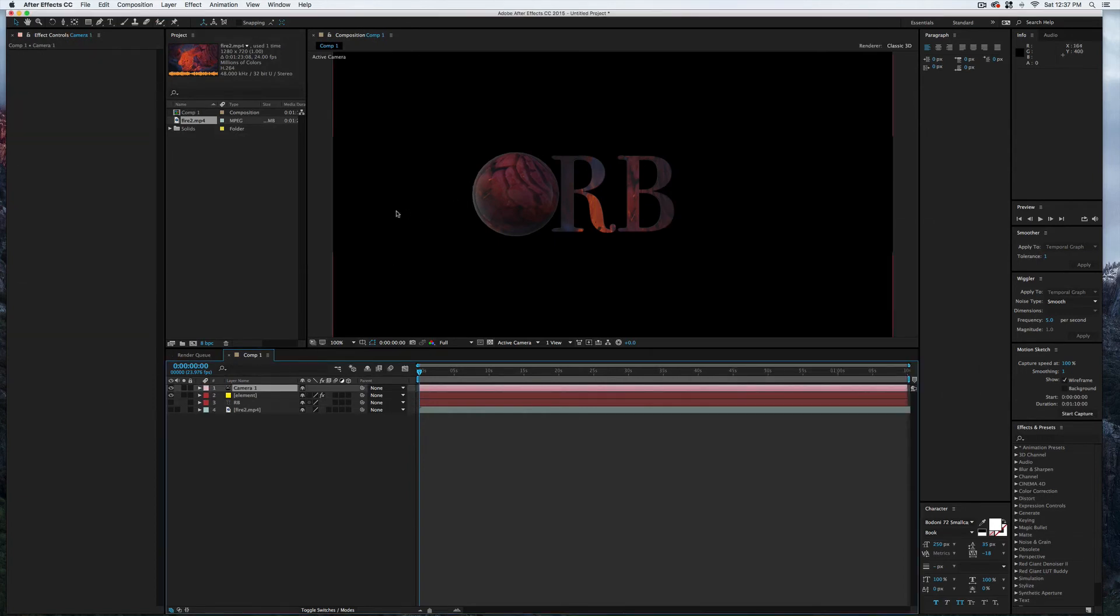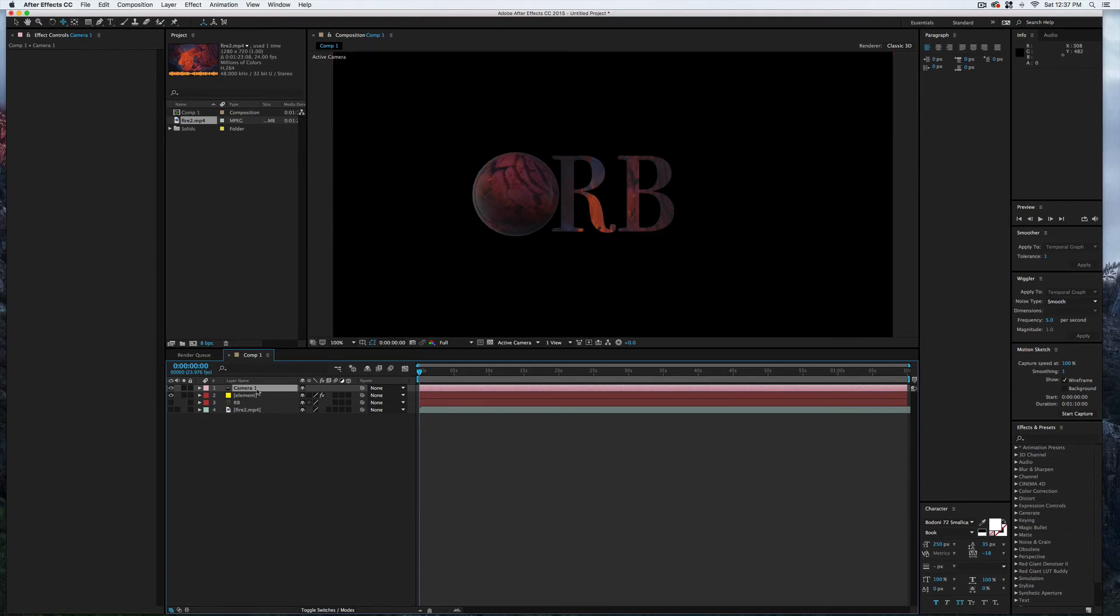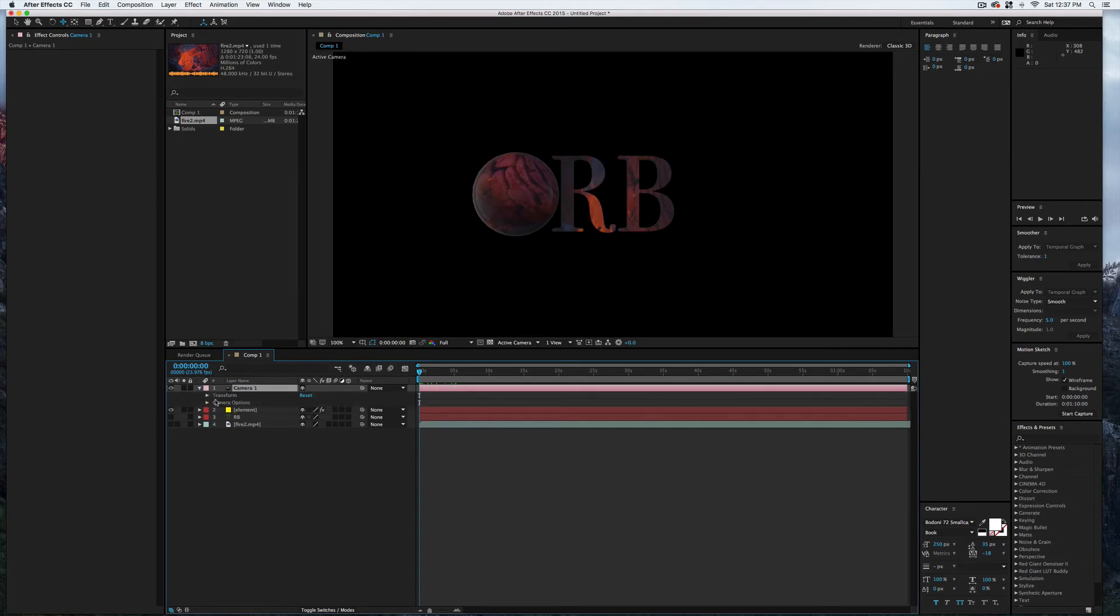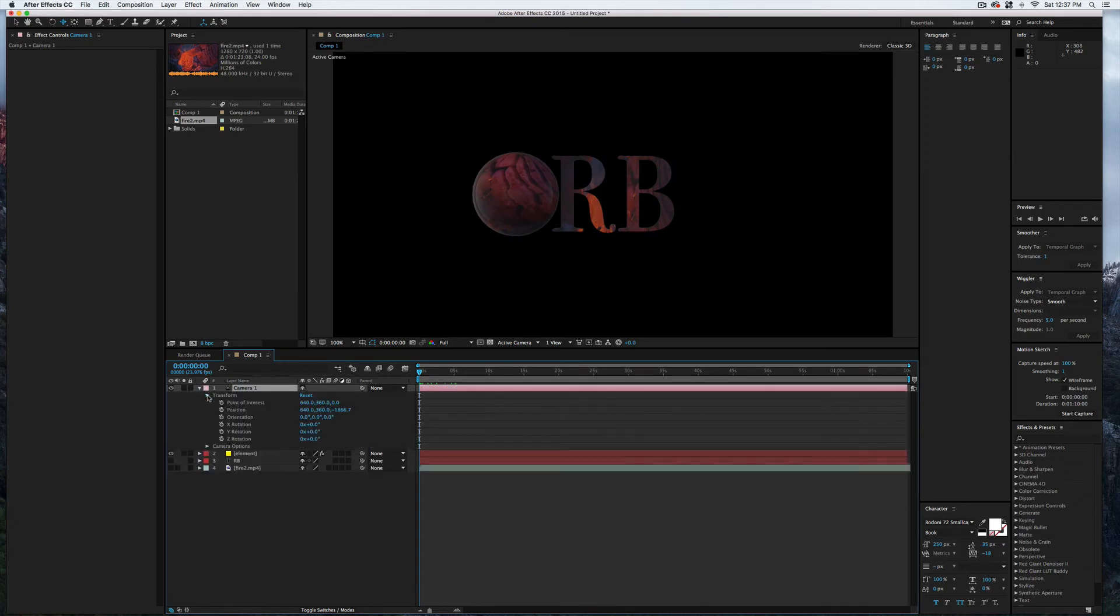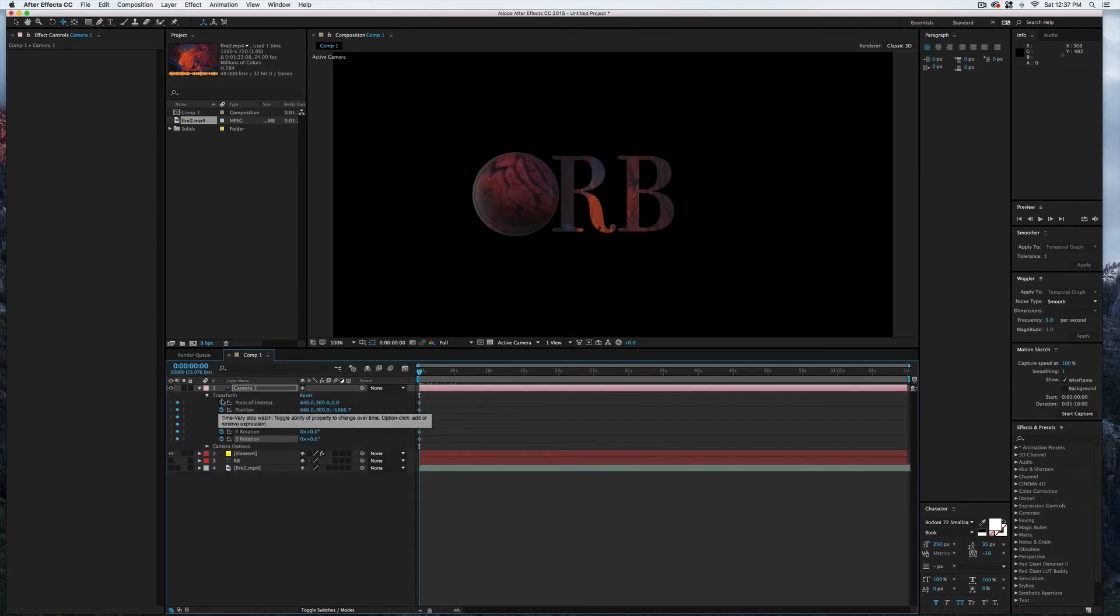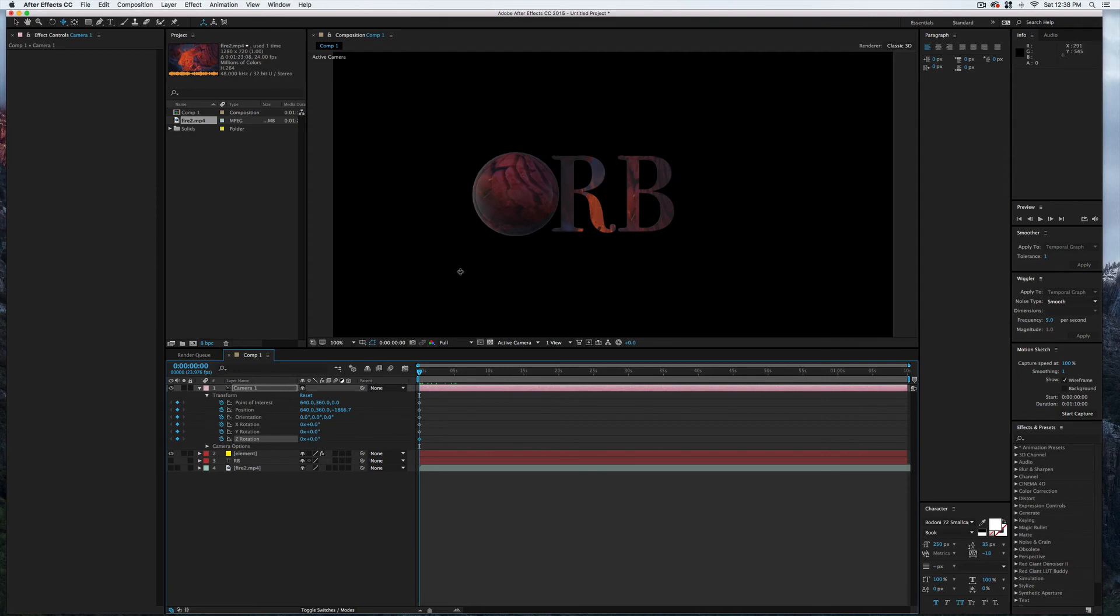Now if we hit C on our keyboard, we can actually toggle through the different camera controls. So with the camera selected, with the playhead on zero, I'll go ahead and open up the camera transform options and just drop keyframes all the way down. I'm not sure what I'm going to do yet; we're going to move this thing around a little bit.